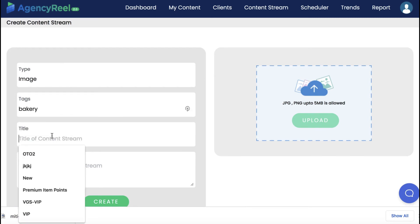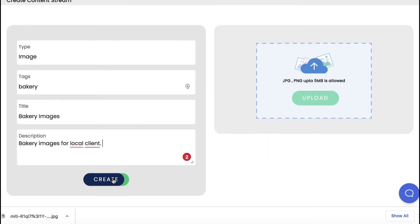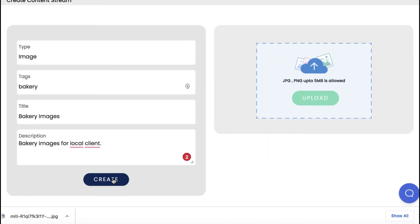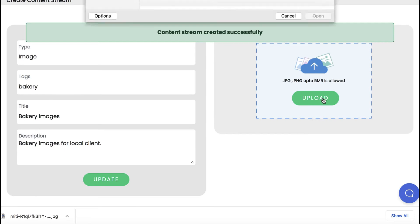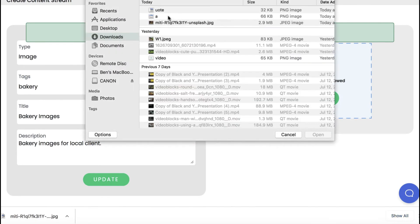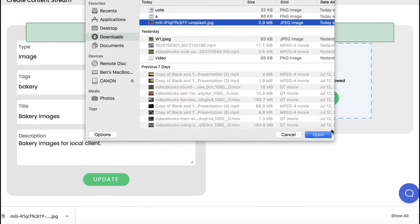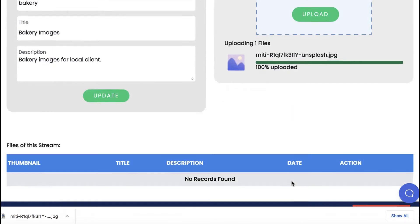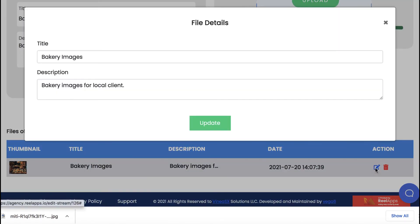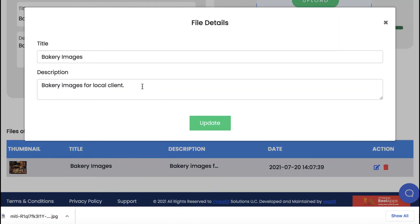Choose which type of content stream to create: an image-based one, a video one, text, or formatted text with images. Enter some tags, title, and description. Then choose and upload your first file. You can upload some photos from their bakery to this stream. You can edit the images, title, and description that will come with it on social media.